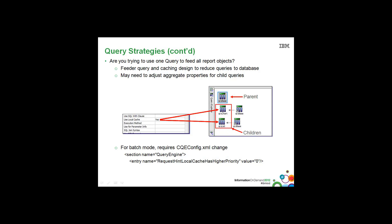But what they don't realize is that each of these containers may have a different set of query items, different calculations, different groupings, and even different aggregation. Because of this, we need to send down separate queries to retrieve the appropriate data to satisfy those report objects.